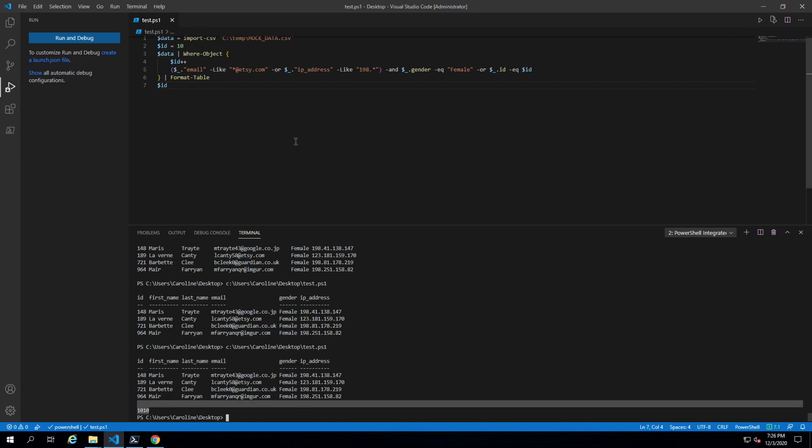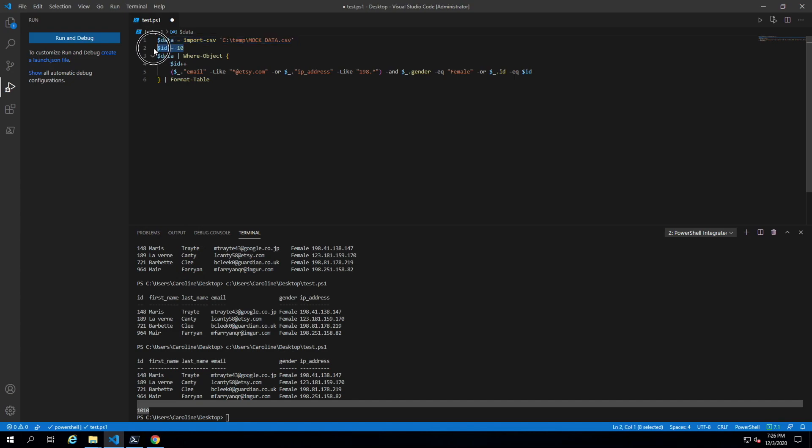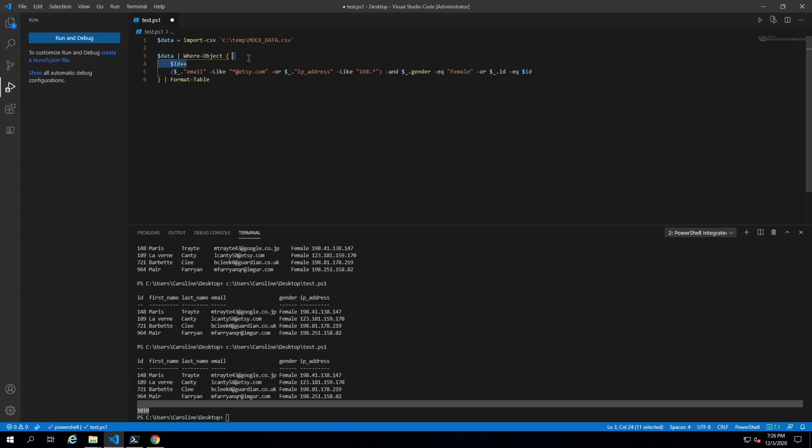This is how you filter in PowerShell using where-object. There are definitely other ways of filtering data without using where-object, but this is the most common and easiest method to filter basic data. That's it for this video.